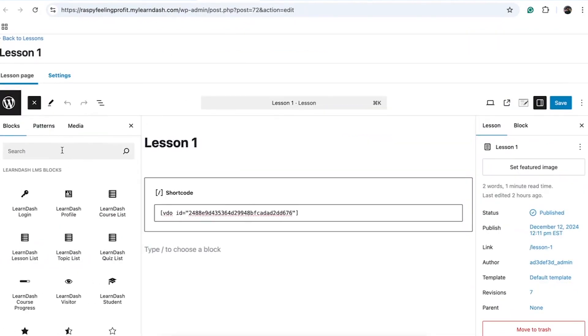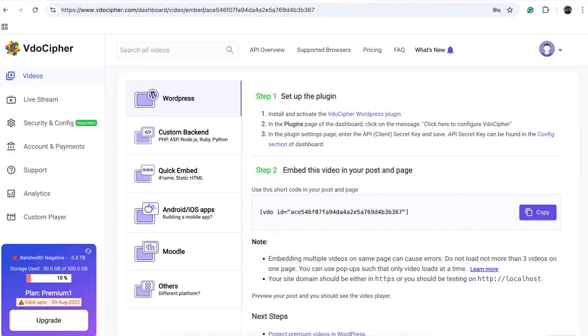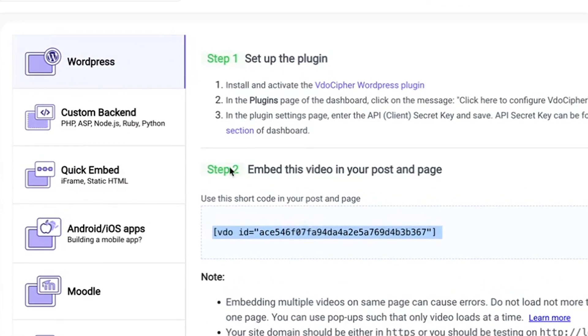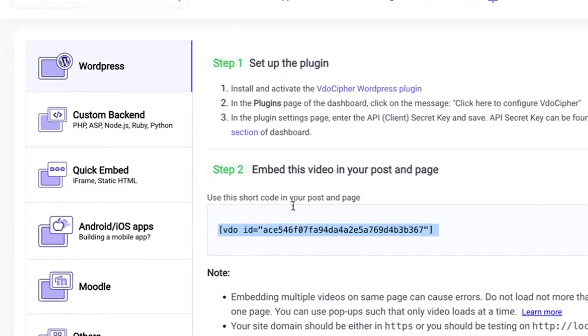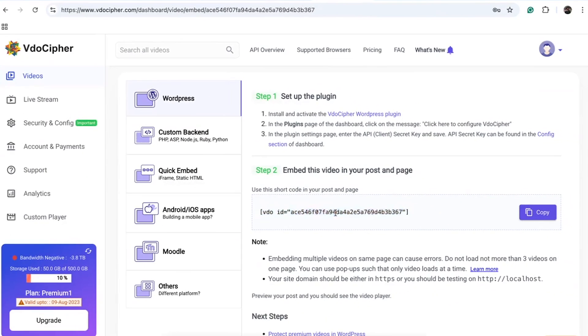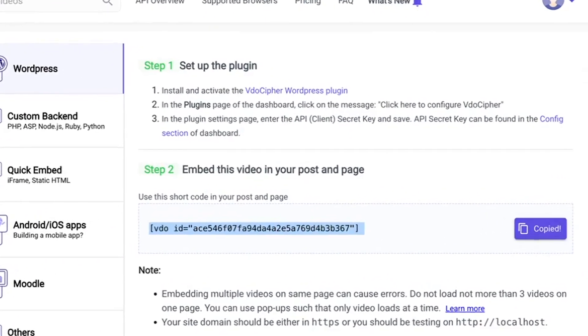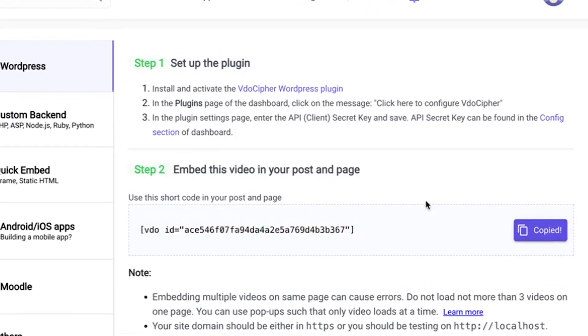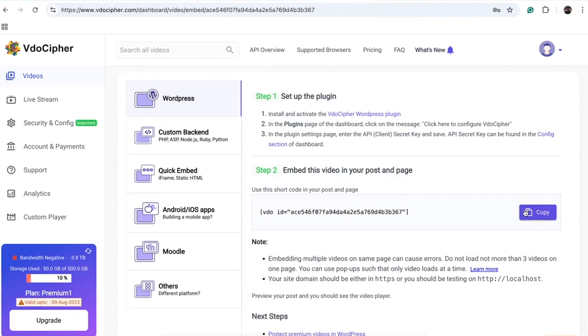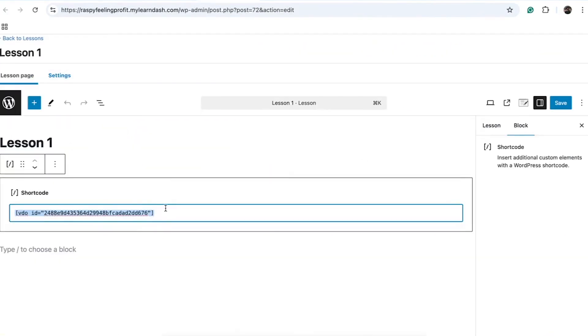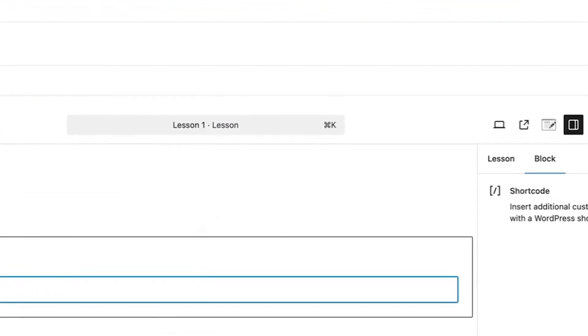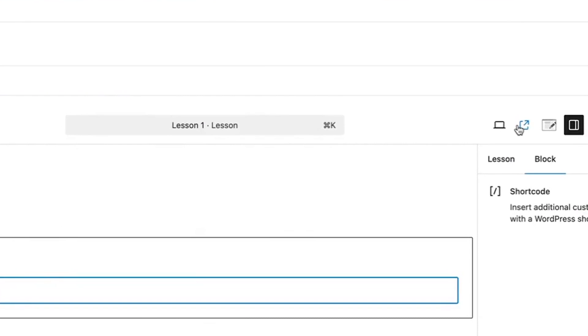Instead of directly using the block editor to insert VidoCypher, head over to the VidoCypher dashboard, click on the Embed button, and navigate to the WordPress section. Here you'll find a video ID and an embed code specific to WordPress. Copy this WordPress embed code from the VidoCypher dashboard. Then, paste the copied embed code directly into the desired location in WordPress. Make sure to place this shortcode correctly in the WordPress LearnDash course or lesson. Then save your changes.